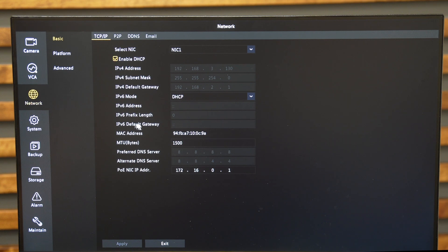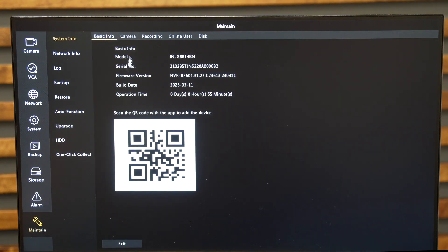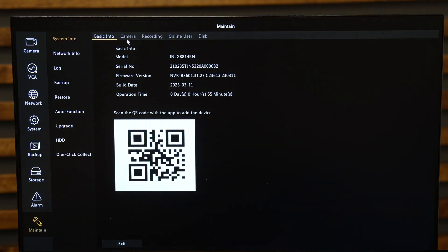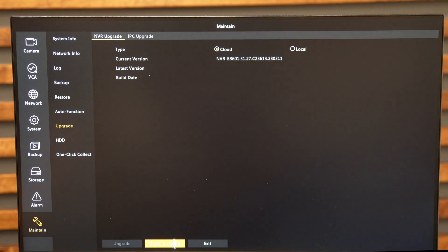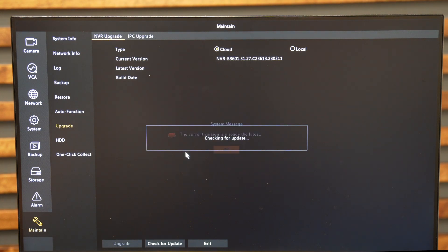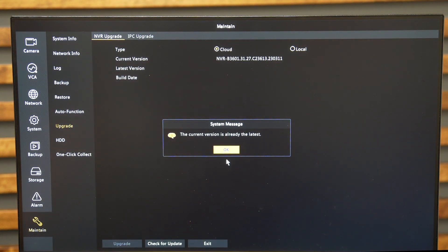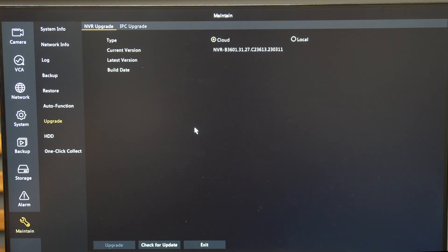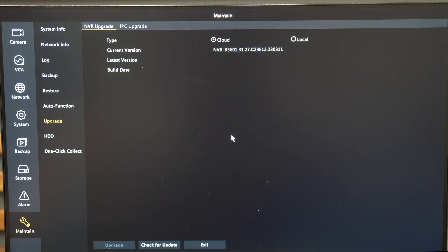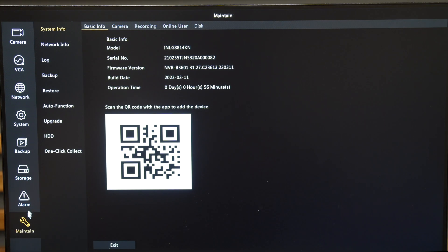An easy way to verify connectivity is to go into the Maintenance section. In the Maintenance menu, it's going to ask you for basic information to upgrade. When you click on Upgrade and check for an update, it will ping out into the internet and see if a version is available. If you are connected, it will either say the current version is already the latest, or it will give you a new version to upgrade, or it's going to tell you you're not connected.